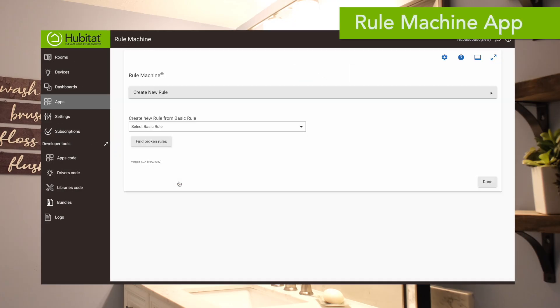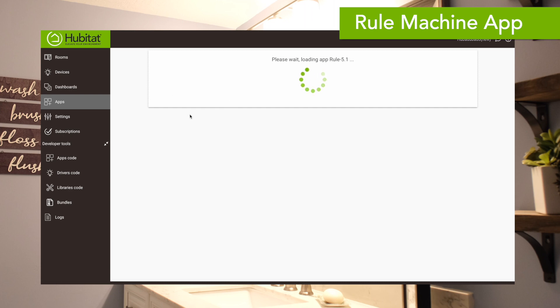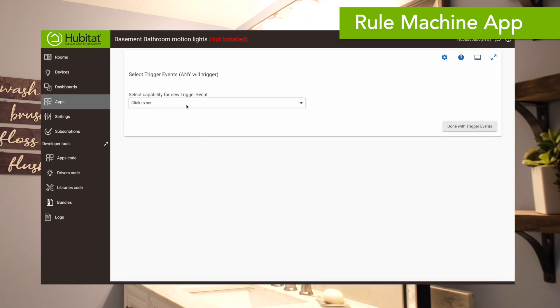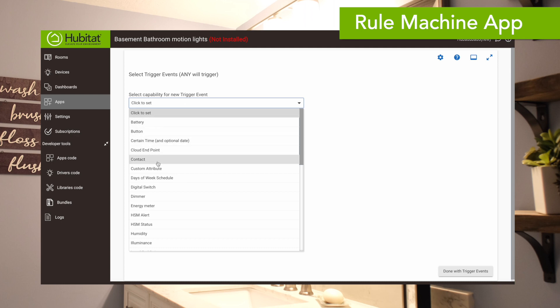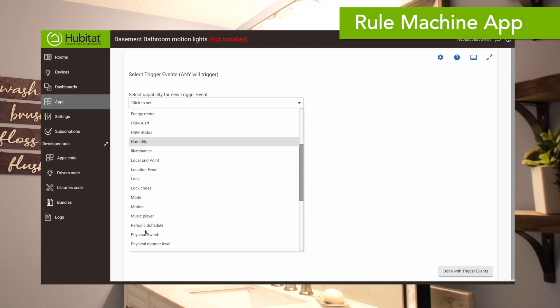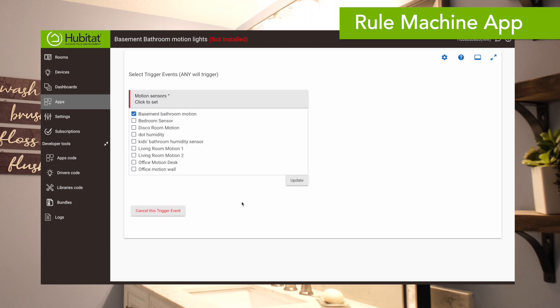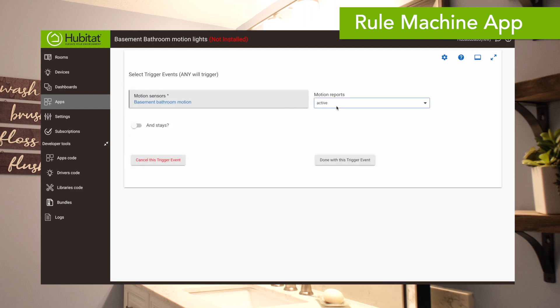We'll click on the rule machine app and create a new rule. We'll name it our basement bathroom motion lights rule. Now all rules in rule machine are based on trigger events — nothing happens without the trigger event; that's what kicks everything off. So we're going to select our trigger event, which is motion being detected in the bathroom. We'll select motion, choose the basement bathroom motion sensor, and when it reports active, that is our trigger event.